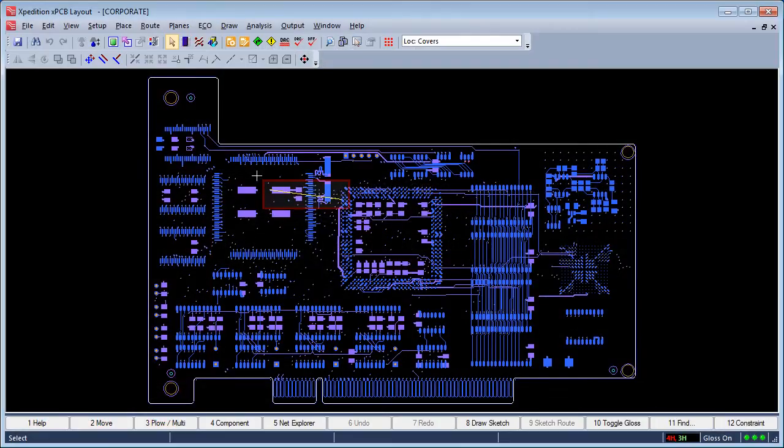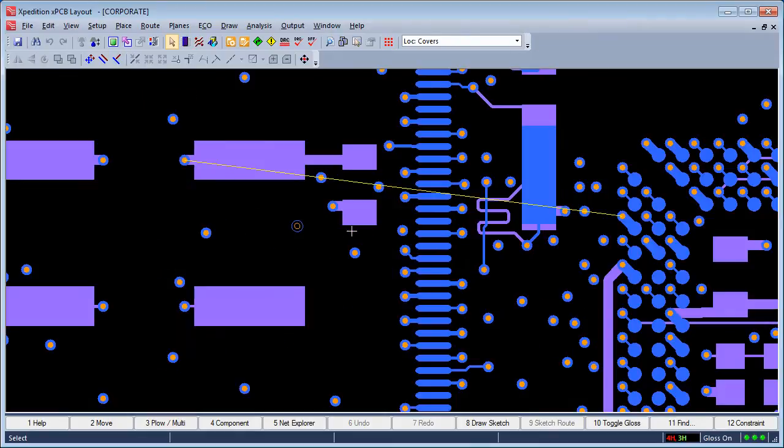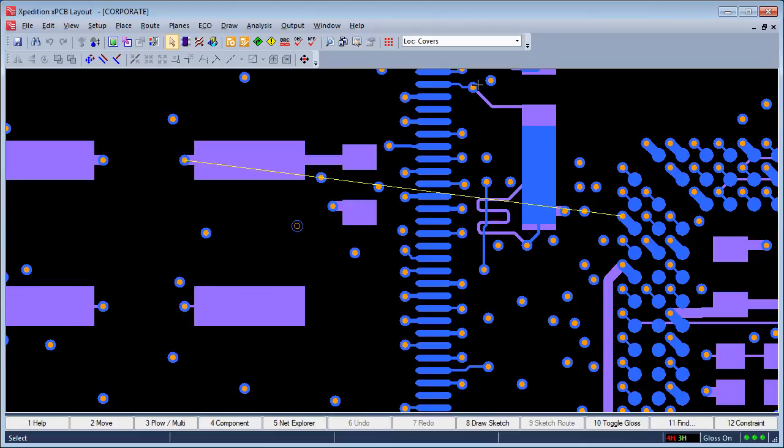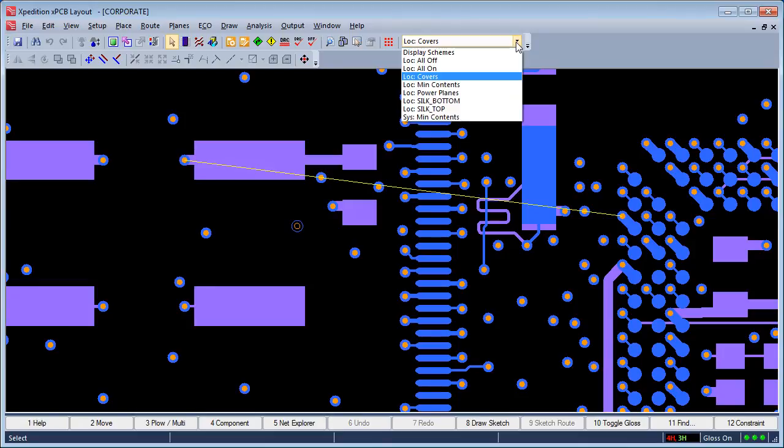In this design, there is a connection that remains to be completed. Hovering the cursor over the net line shows it is associated with a power net, which belongs to a power plane.